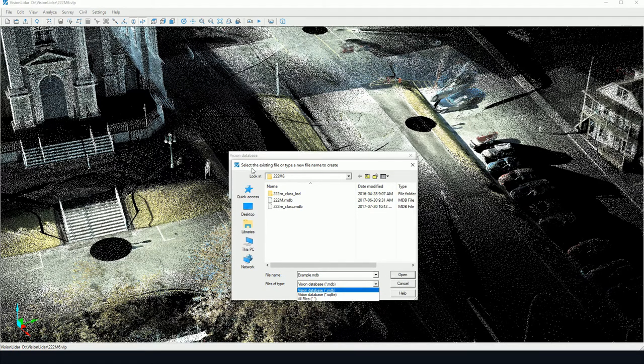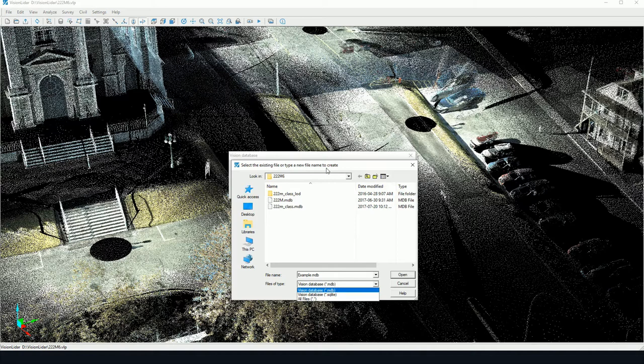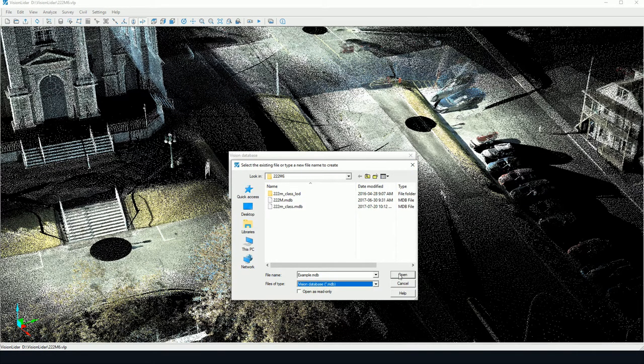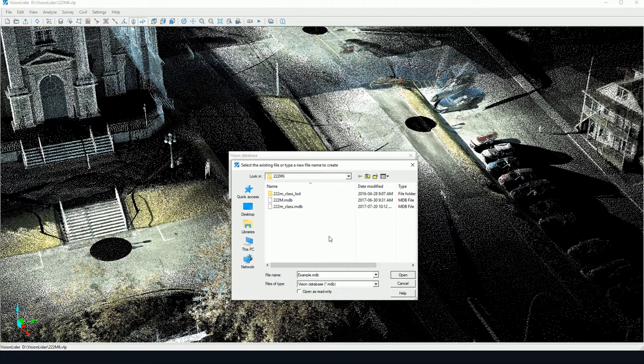Here we may select an existing file, or we may type a new file name to create the file. In this case, I'm simply going to use my example name.